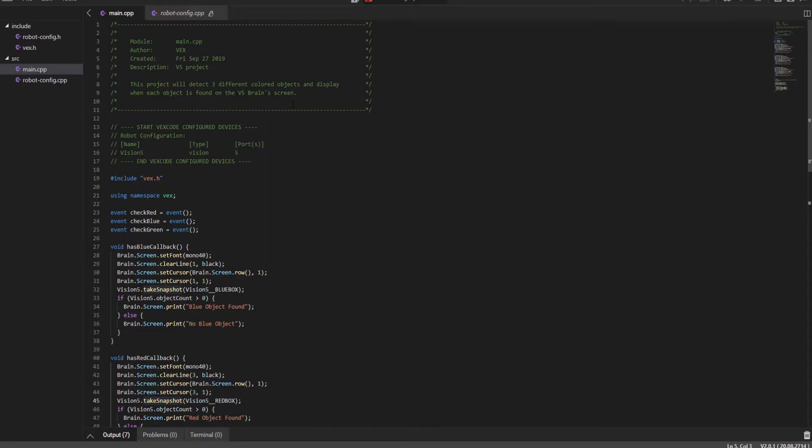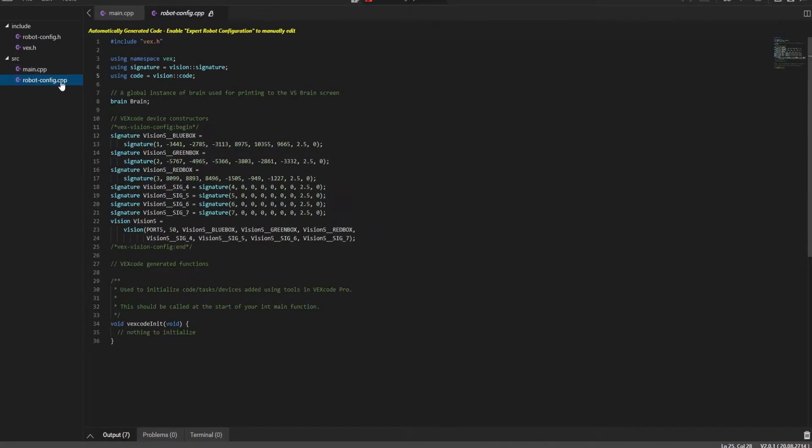So this project will detect three different colored objects and display when each object is found on the V5 brain screen. So it's implementing a vision sensor, and it's going to display it on the brain of the robot. Let's take a look at the robot config file.